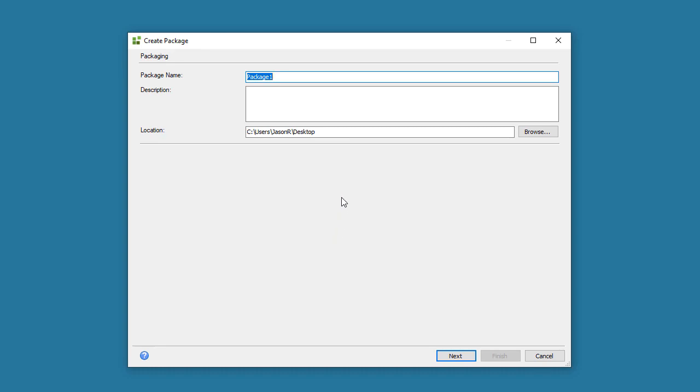Doing this, we'll launch the Create Package window. Let's edit the name of the package to make it more meaningful here and provide a description. Note this is optional though.